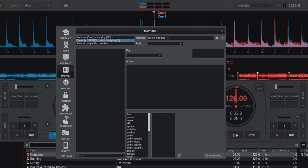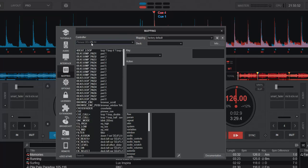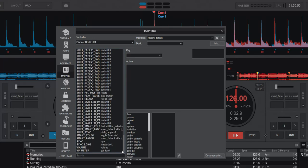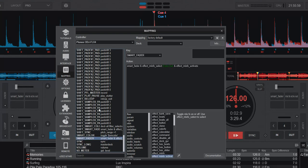I'm in here in the mapping section and I'm just going to look for the FLX4. Here it is, and if you go down the button you can see that it says Smart Fader, and that's mapped to Smart Fader here.